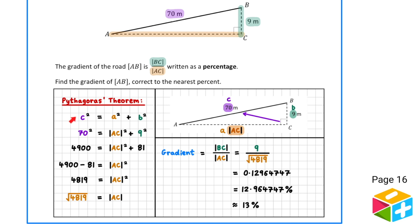Pythagoras' theorem states that in a right-angled triangle, the square of the hypotenuse is equal to the sum of the squares of the other two sides. The hypotenuse is the side opposite the right angle — here that's the 70 metres, labelled C. The other two sides get labelled A and B. Here I'll label the length of AC as A and label the 9 as B.